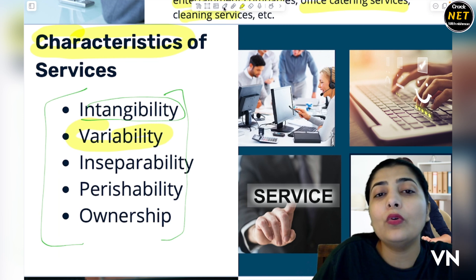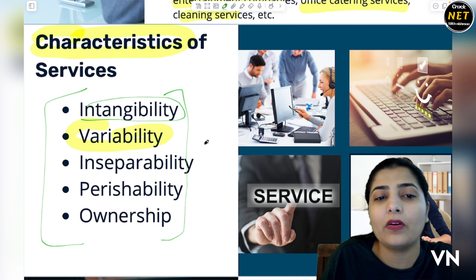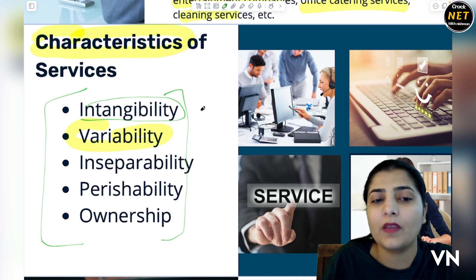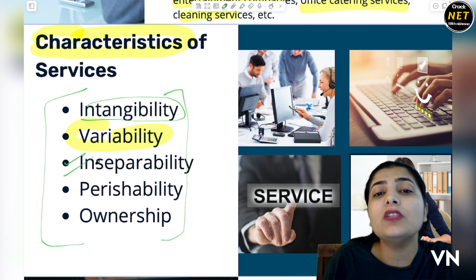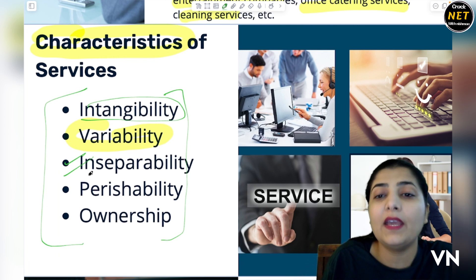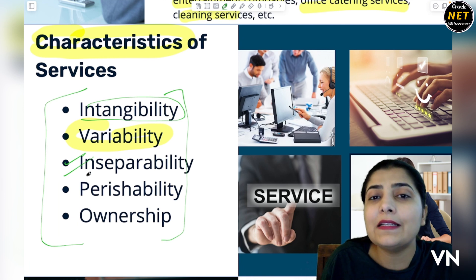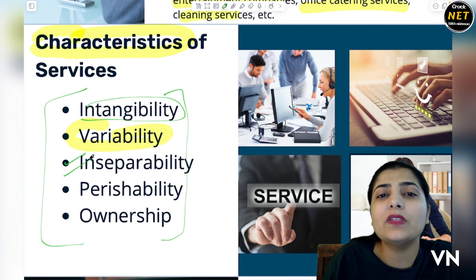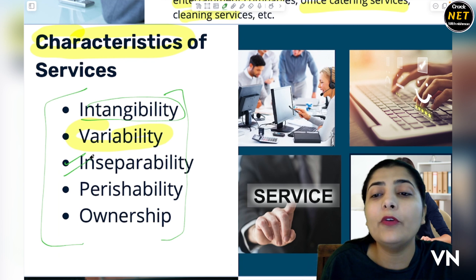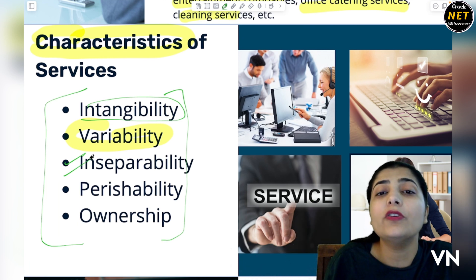For example, agar hum do log hain aur agar hum legal help lena chahte hain, toh main separate lawyer ke paas jaoongi. Next person will go to a separate lawyer. So there is also variation in different kinds of services. Next is inseparability — services ko aap separate nahin kar sakte ho. Woh aap se judi hi hoti hain. Aisa ho hi nahin sakta ki aap medical help na lo, aisa ho nahin sakta ki aapko consultancy ki zaroorat na pade. Services are inbuilt. Ab aapne hotel room book karvaaya hai, aap nahi keh sakte ki humein service nahin chahiye — usmein services included hain, you cannot separate them.